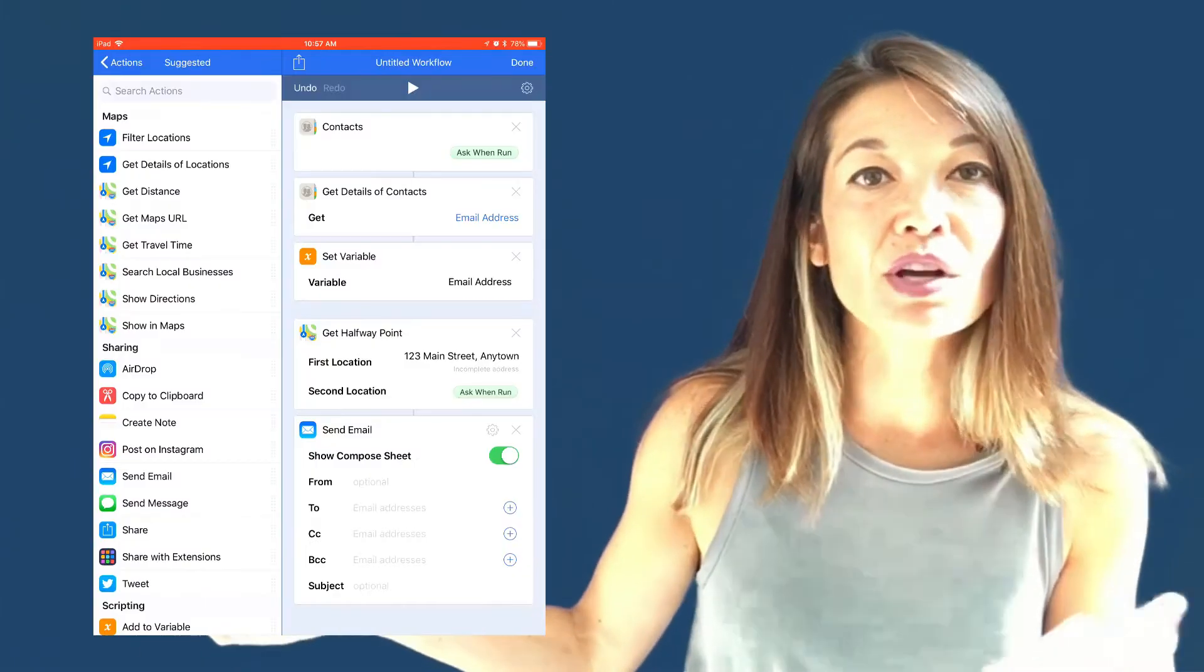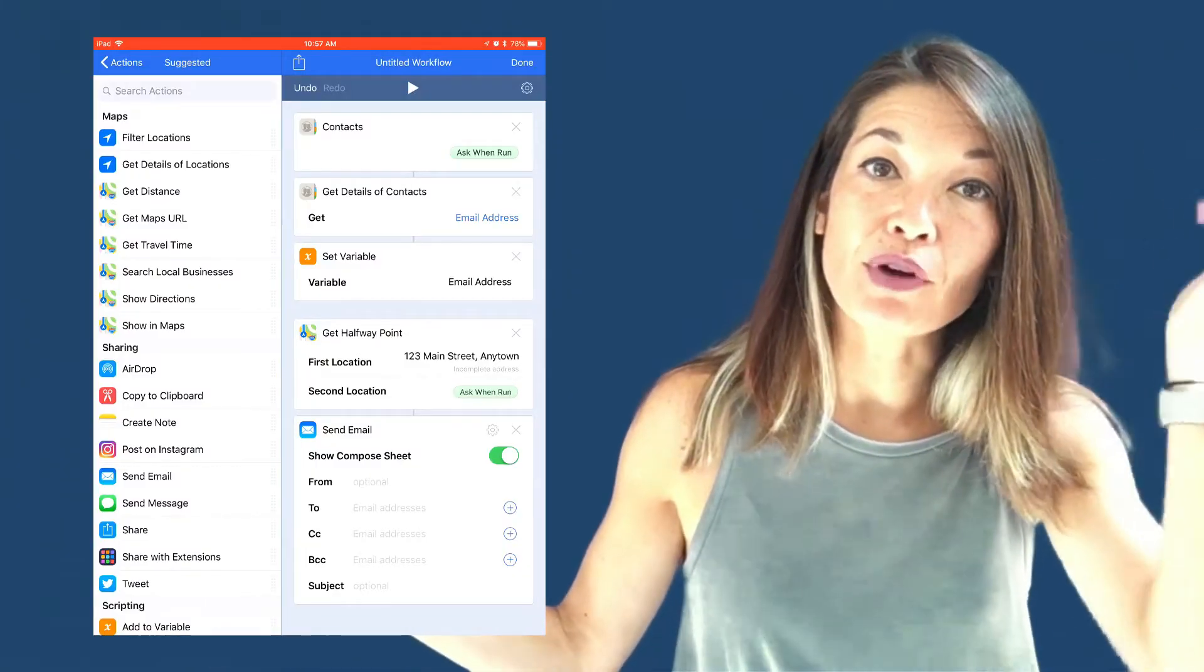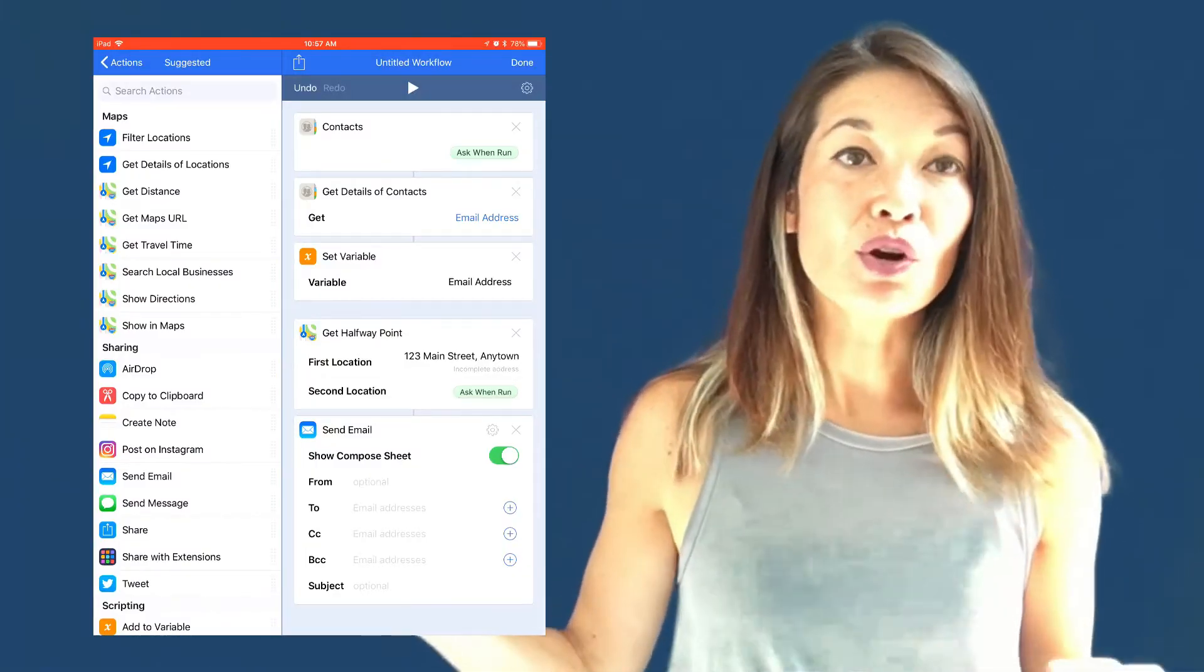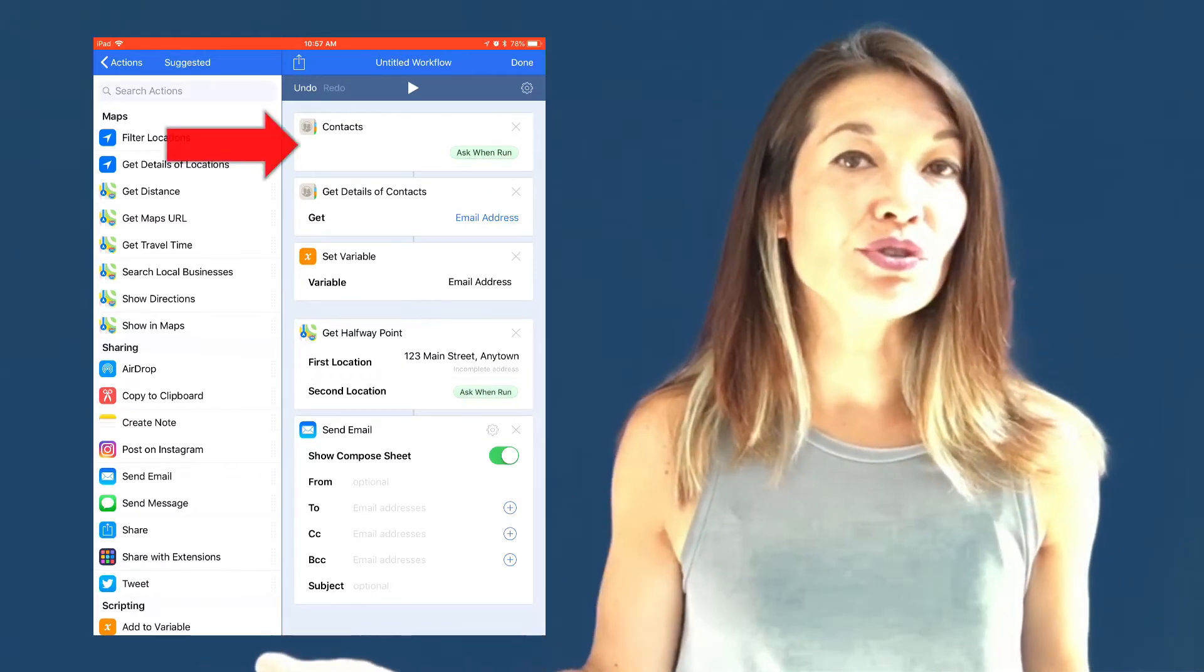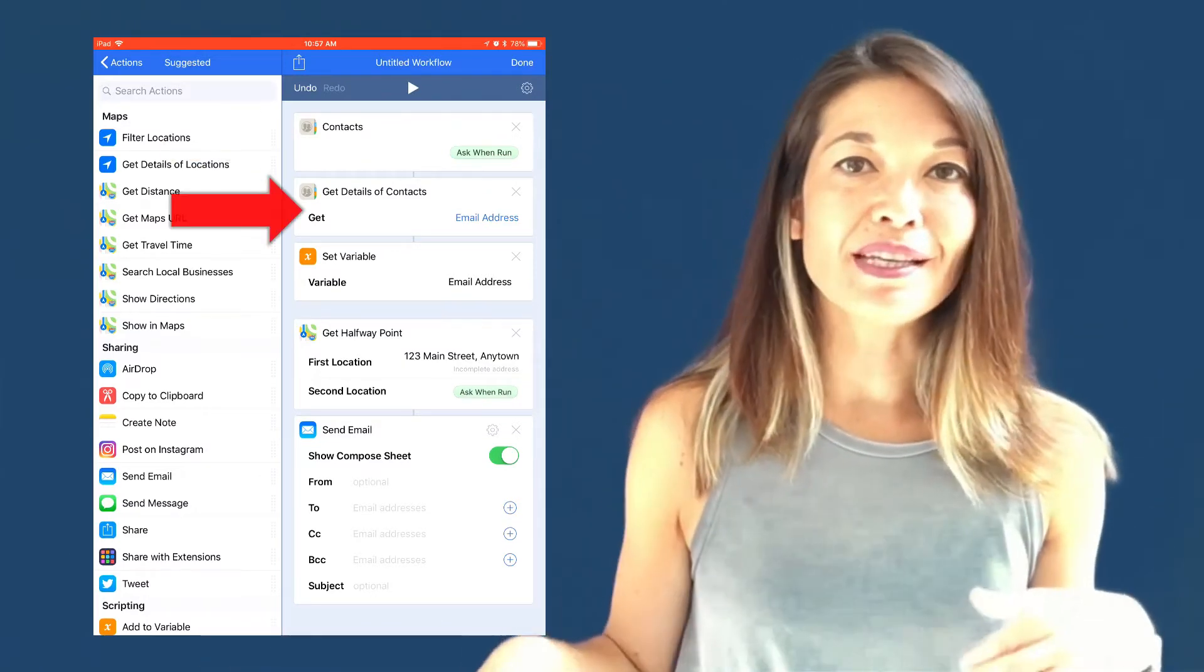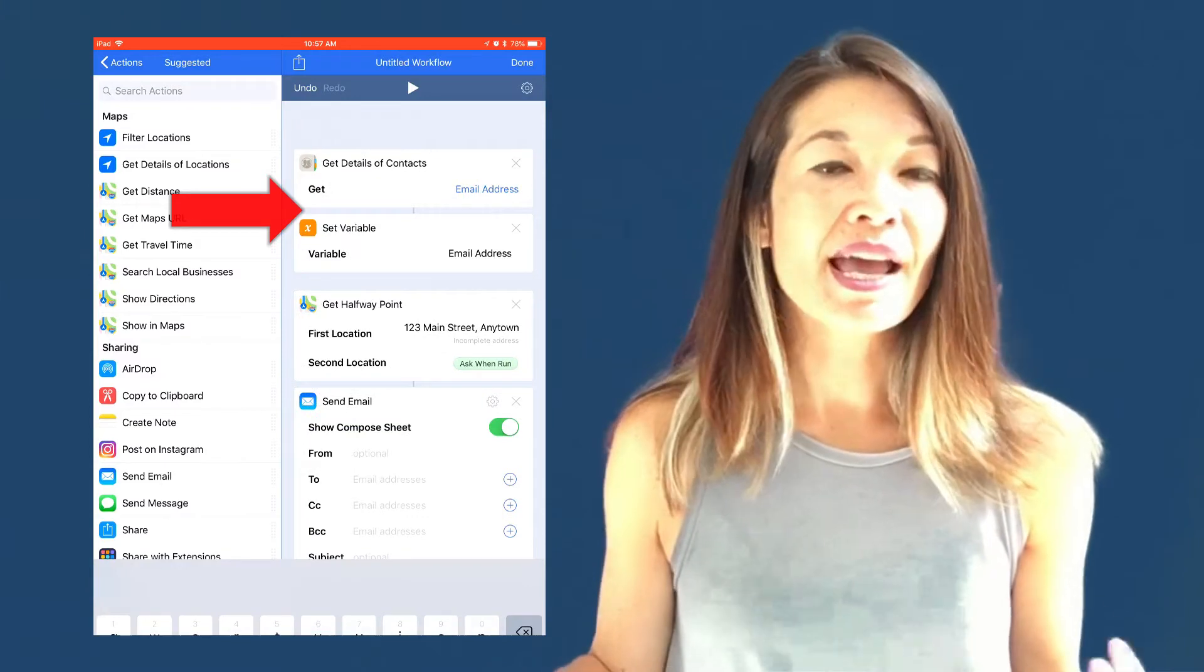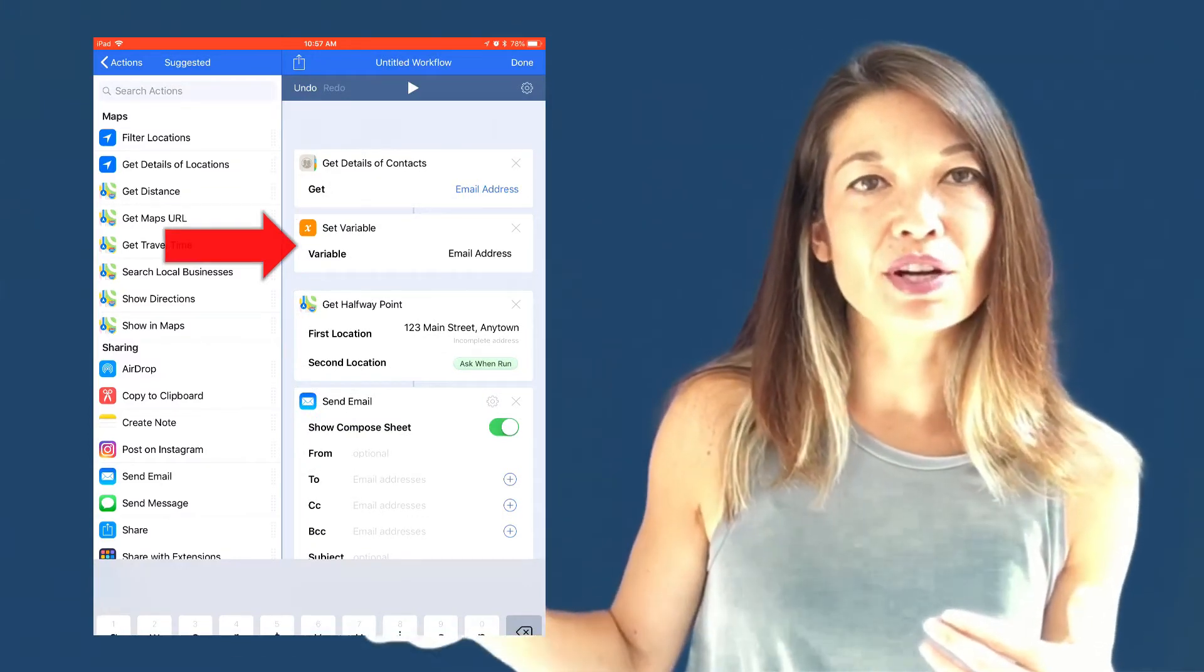Actions are like little machines, right? Taking input, processing, and then producing output. But many times, you can add your own rules to the action to refine it. So for example, in this workflow, I'm sending information about a halfway point via email. Earlier in the workflow, I've asked the user to choose a contact. I've extracted the email address from that contact's details. And then I set that email address as a variable.